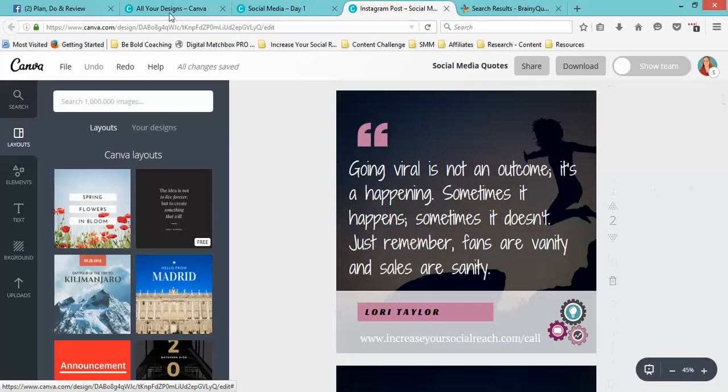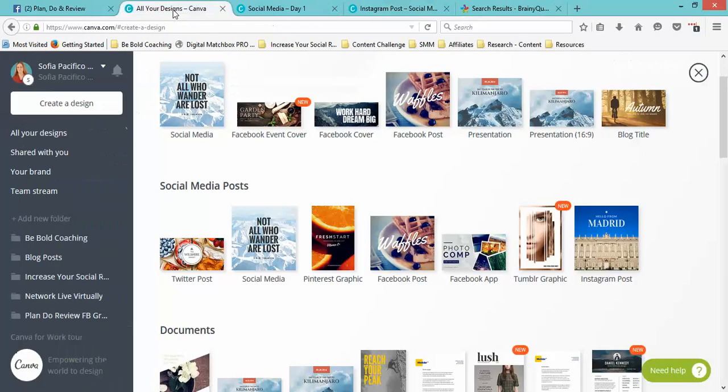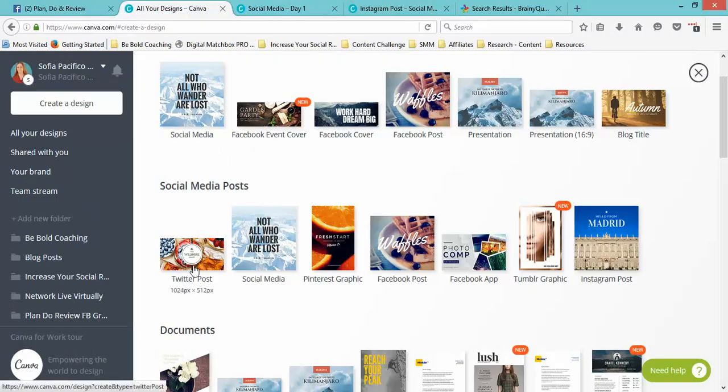You can create any type of size for your social media. If you're doing Twitter posts, you have a size here. Like I said, I normally just use the social media one for all of them—it seems to work in most platforms.